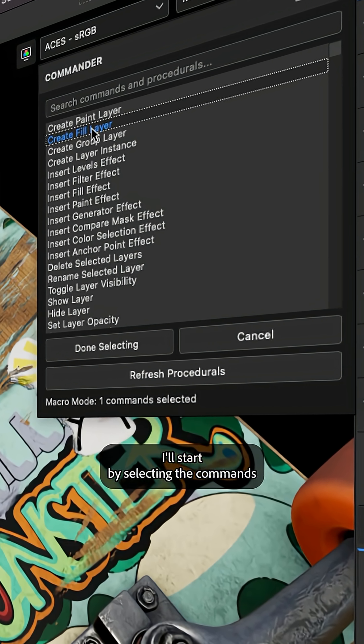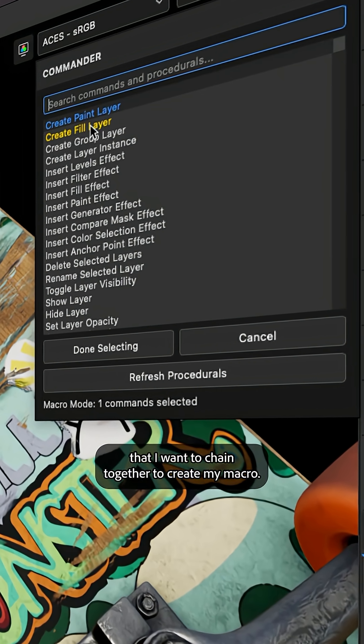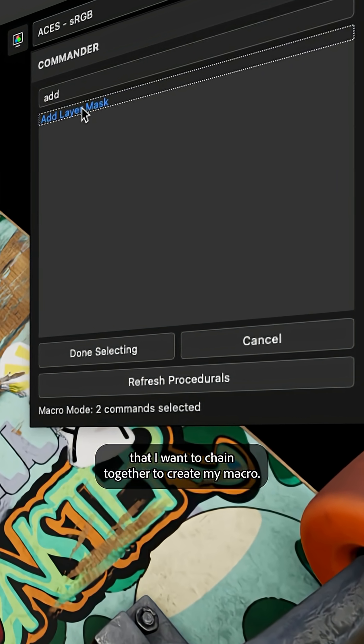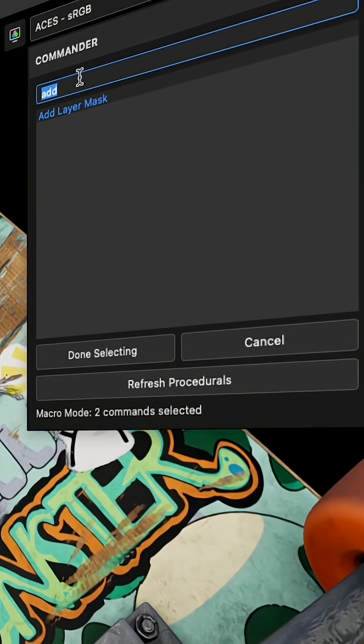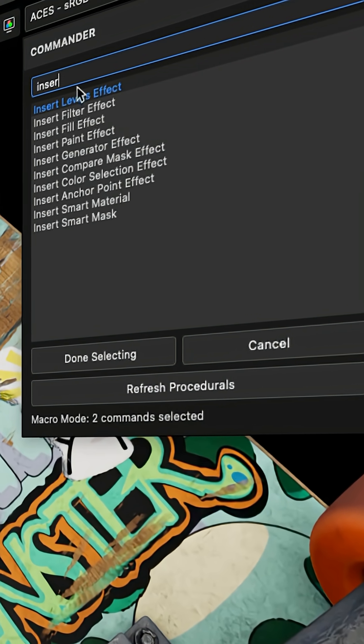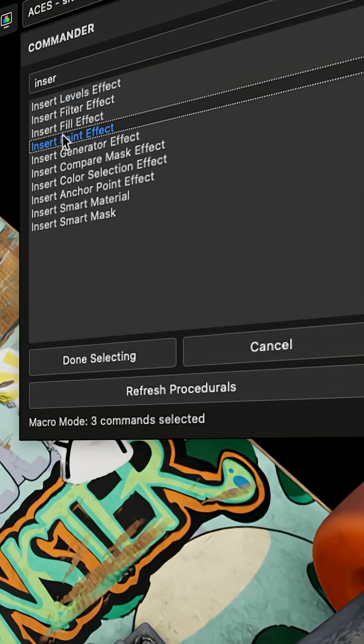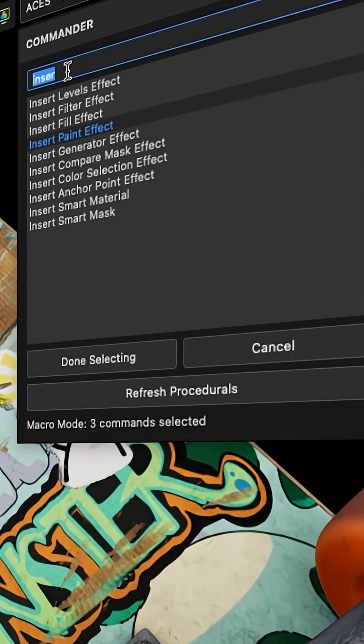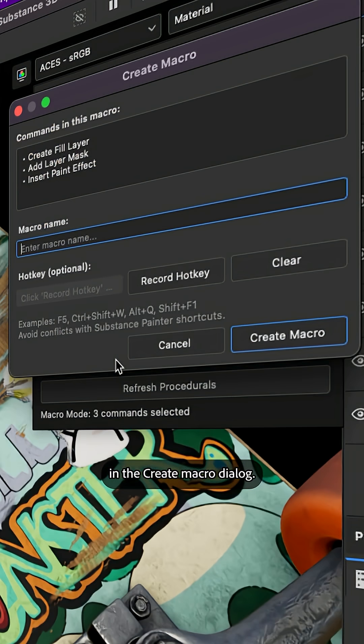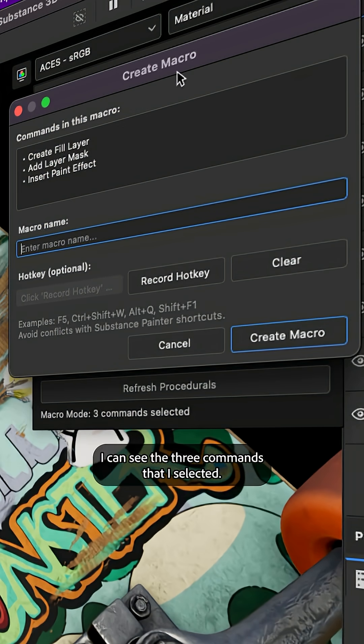I'll start by selecting the commands that I want to chain together to create my macro. In the create macro dialog I can see the three commands that I selected.